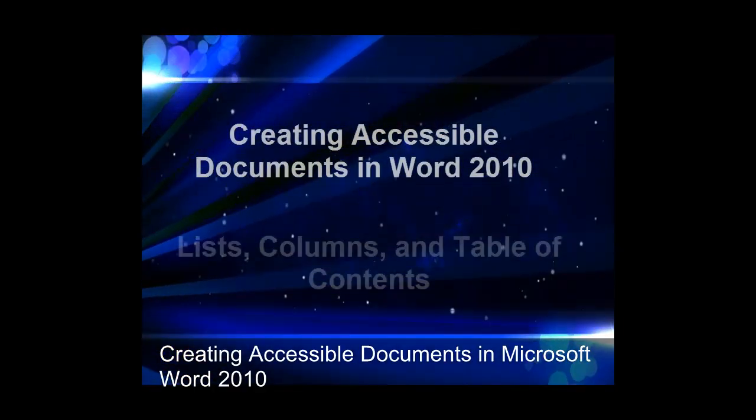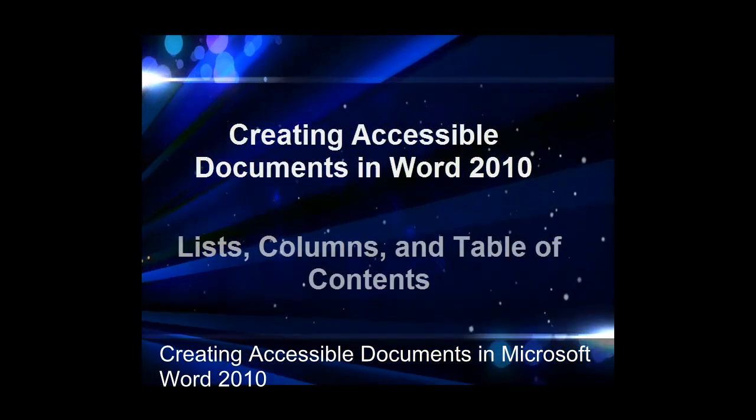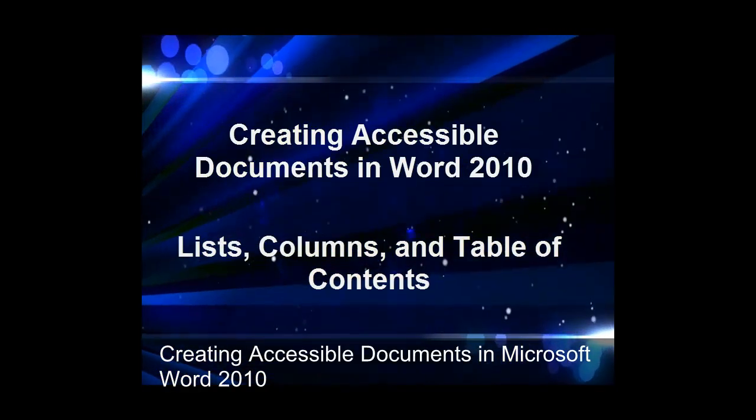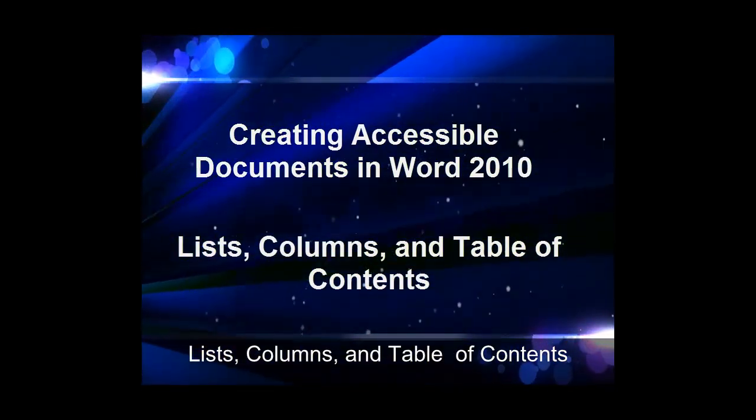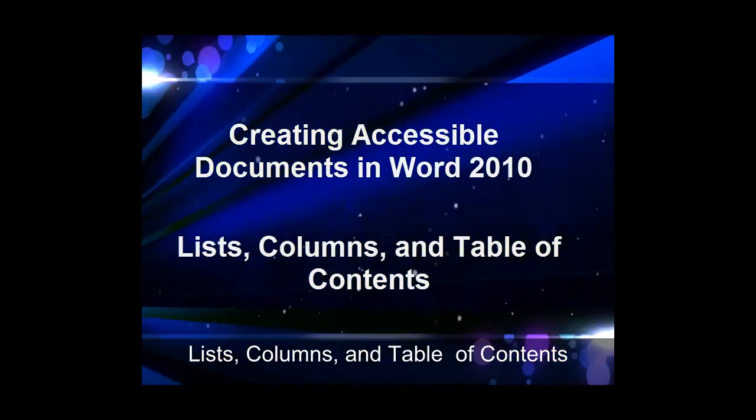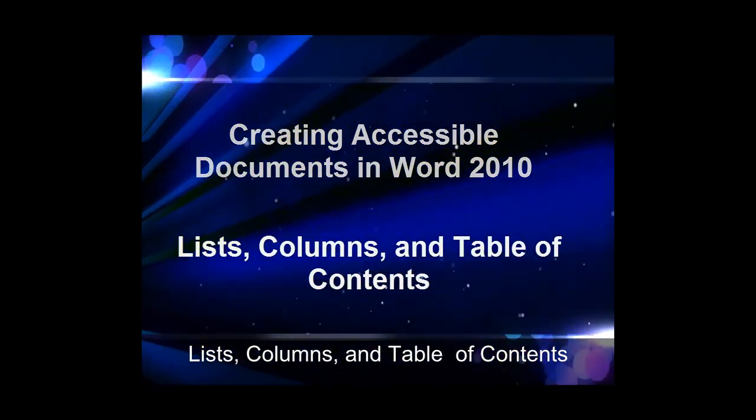Creating Accessible Documents in Microsoft Word 2010: Lists, Columns, and Table of Contents